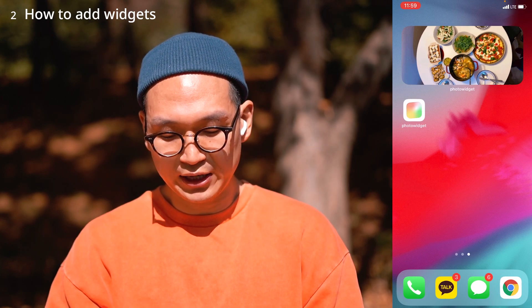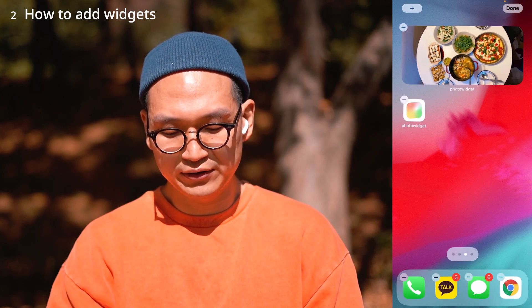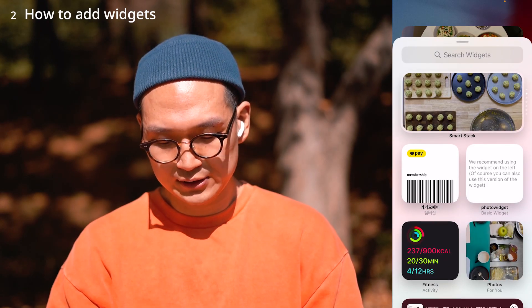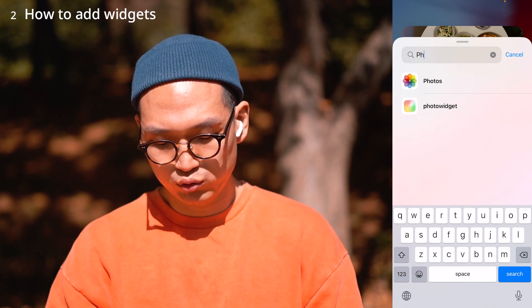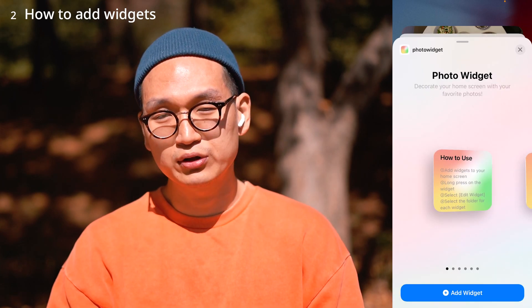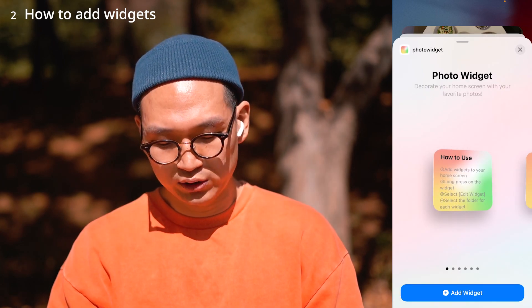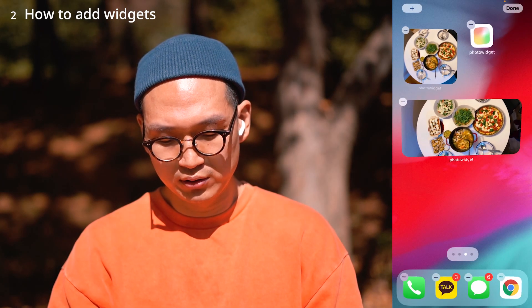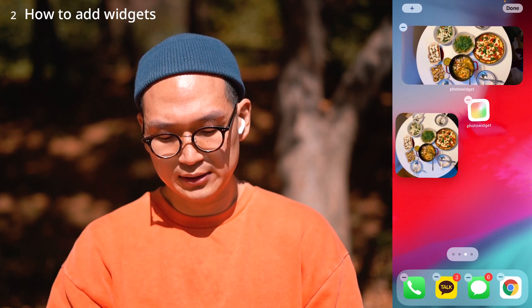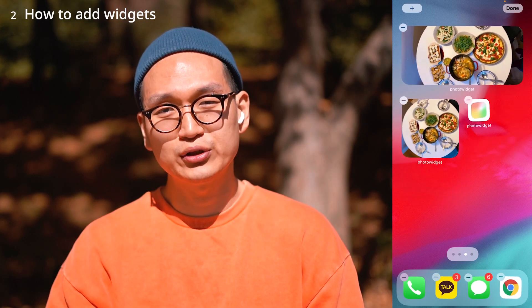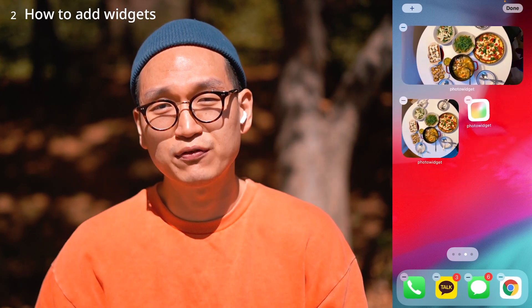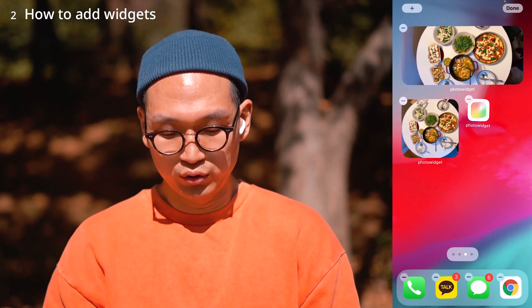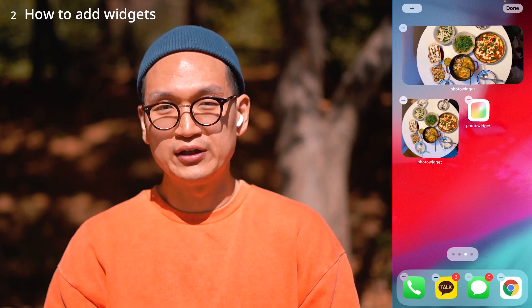I'm going to add another one to have a different size. I'll put the square one at the bottom of the mid-size one. You can actually put as many photo widgets as you want on your home screen.